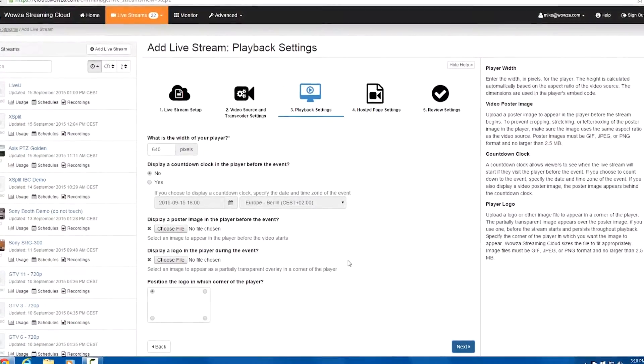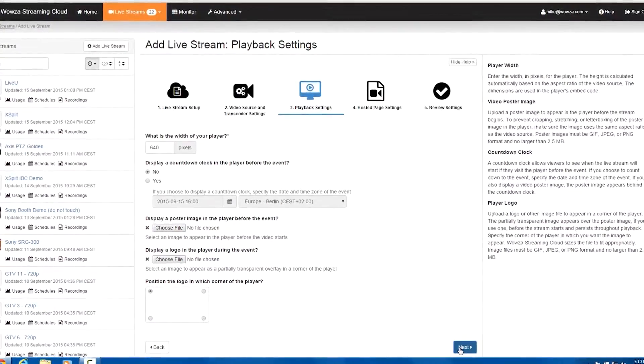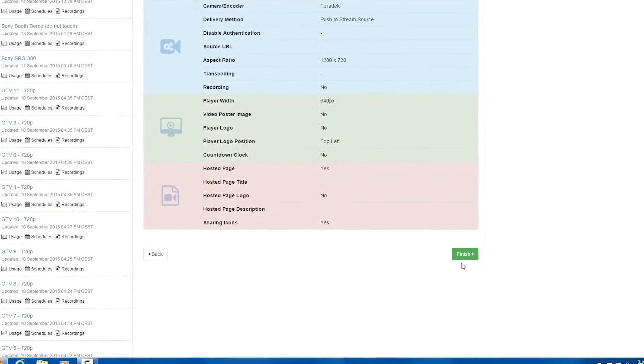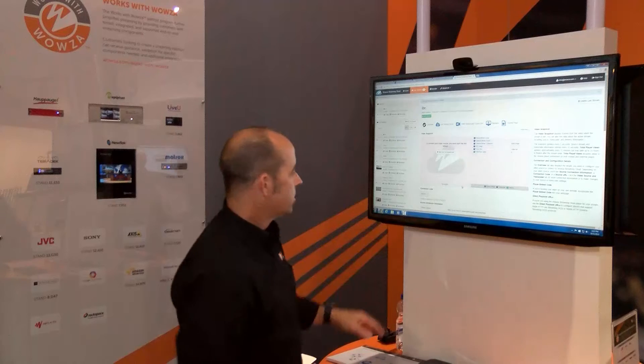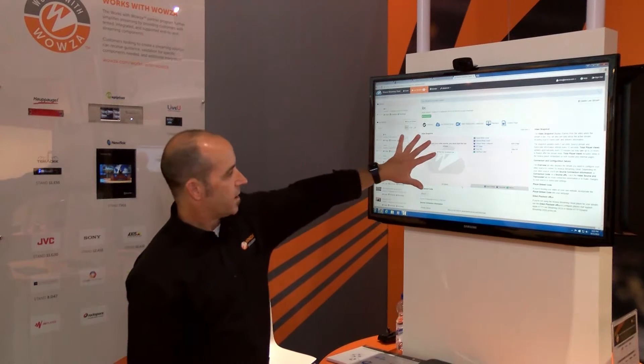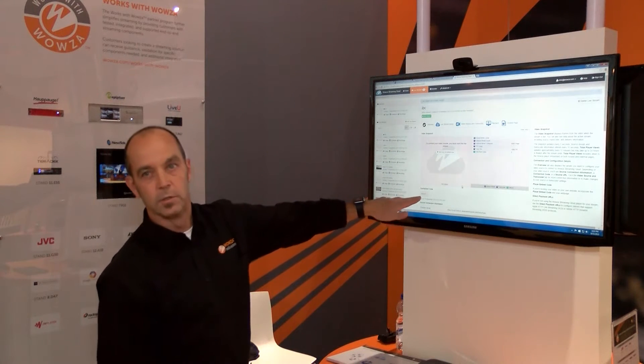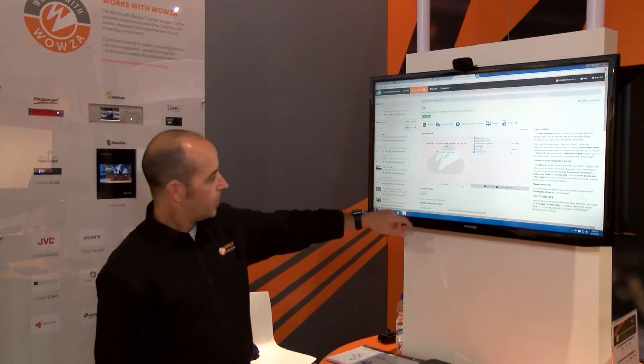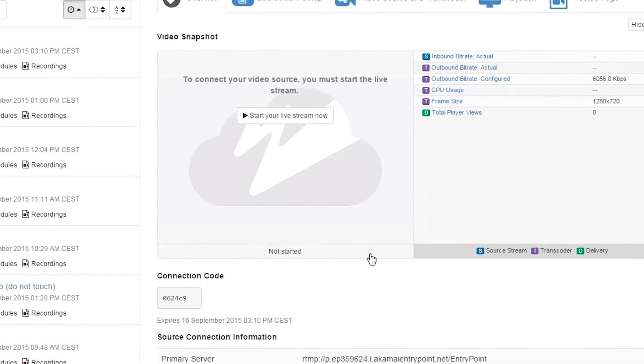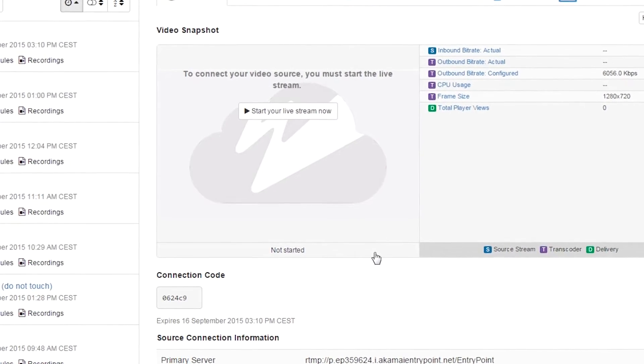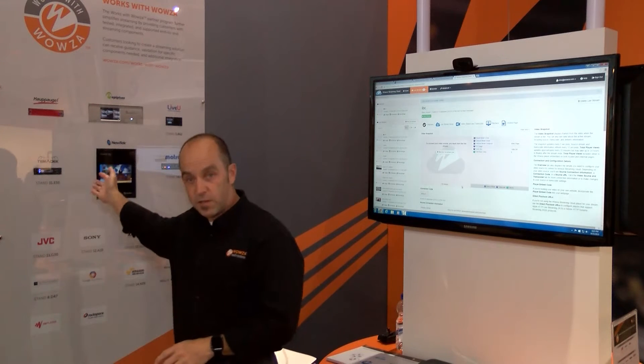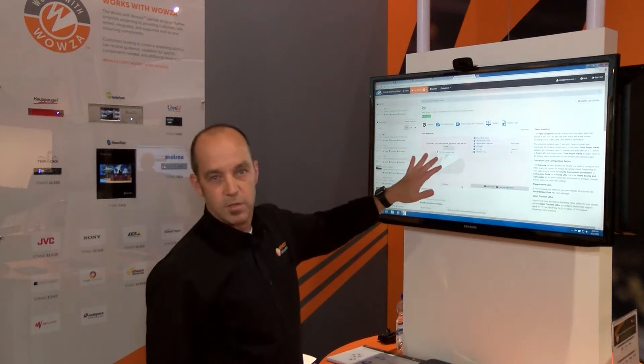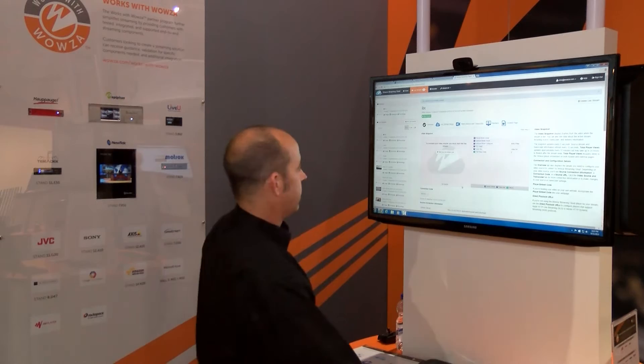I'm going to review my final settings and click finish. You'll see I have a connection code in my final stream. I can easily input this connection code into my VidiU device itself or via the web interface.